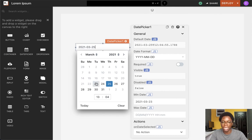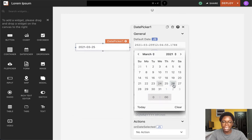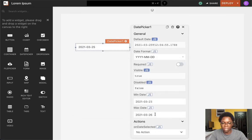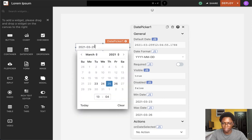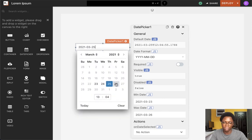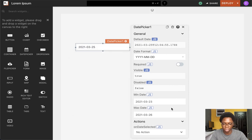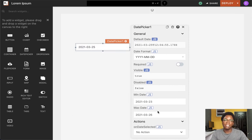The same goes for the max date. Specifying a date will disable every date after the selected date, and we can see that all dates after the 26th are disabled on the date picker widget.